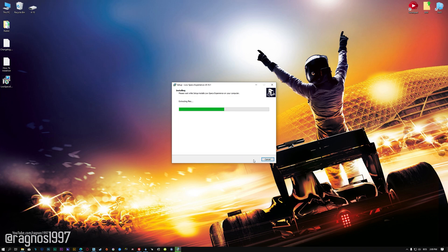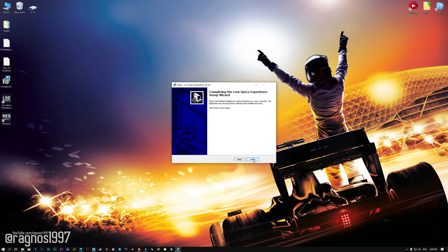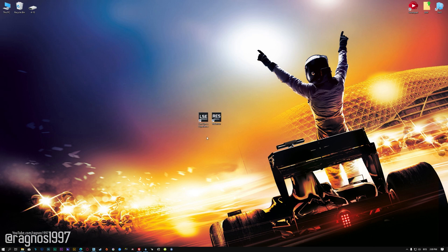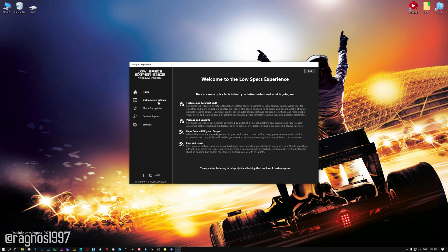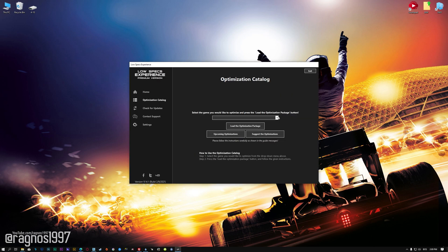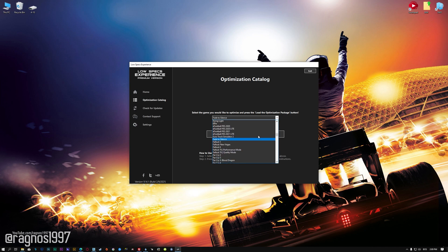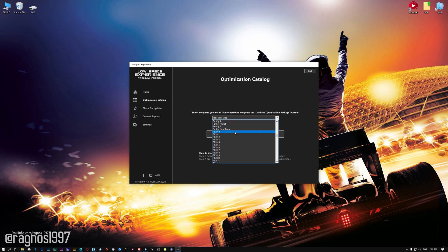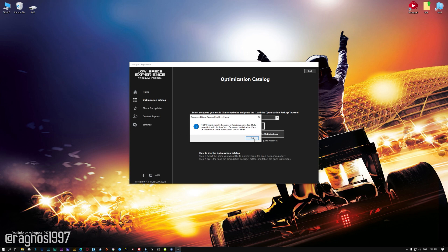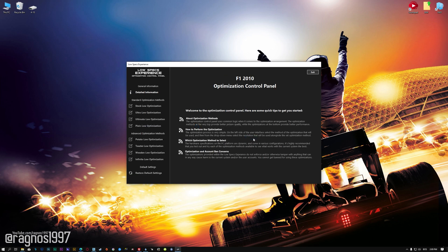First of all, start the installation process for the Low Specs Experience. Once it's done, start it from the newly created Desktop shortcut and select the optimization catalog. From this drop-down menu select F1 2010, 11, 12, 13, 14, 15 or 16 and then press load the optimization package. Low Specs Experience will now automatically check if the game version currently installed is supported by this optimization. If it is, press OK and the optimization control panel will load.